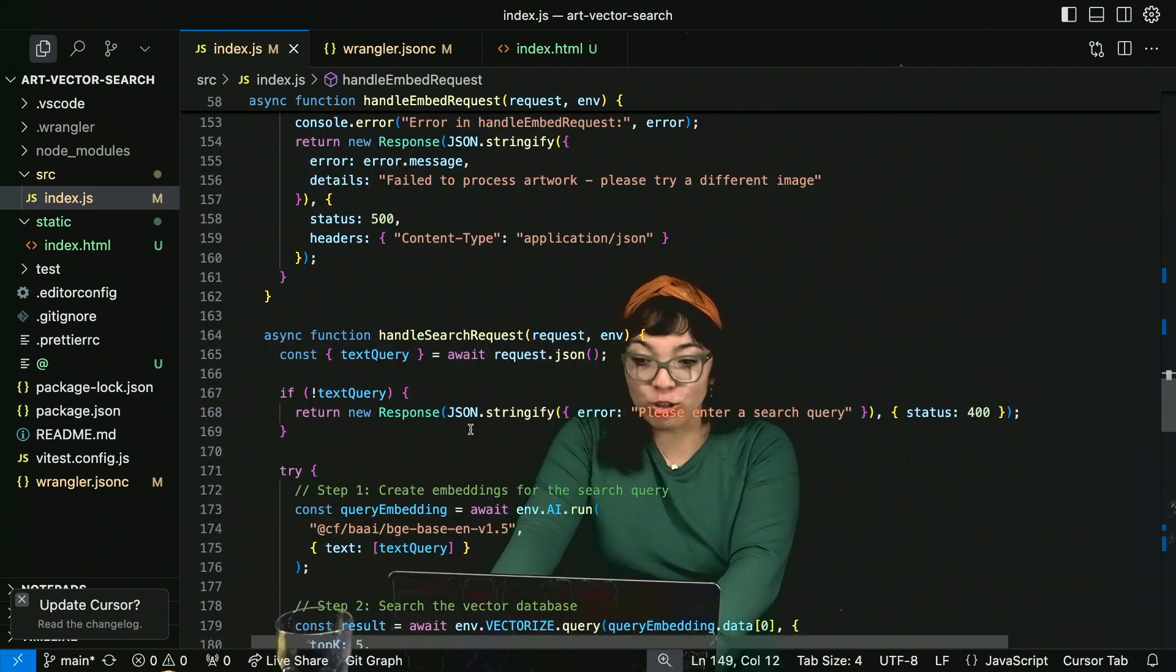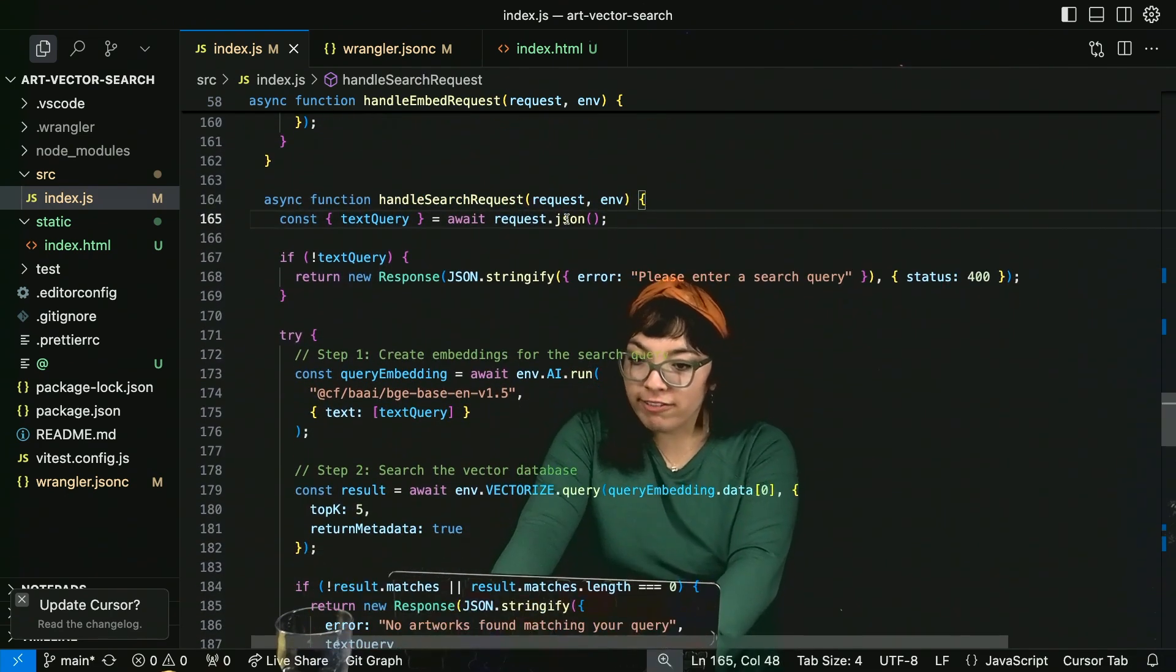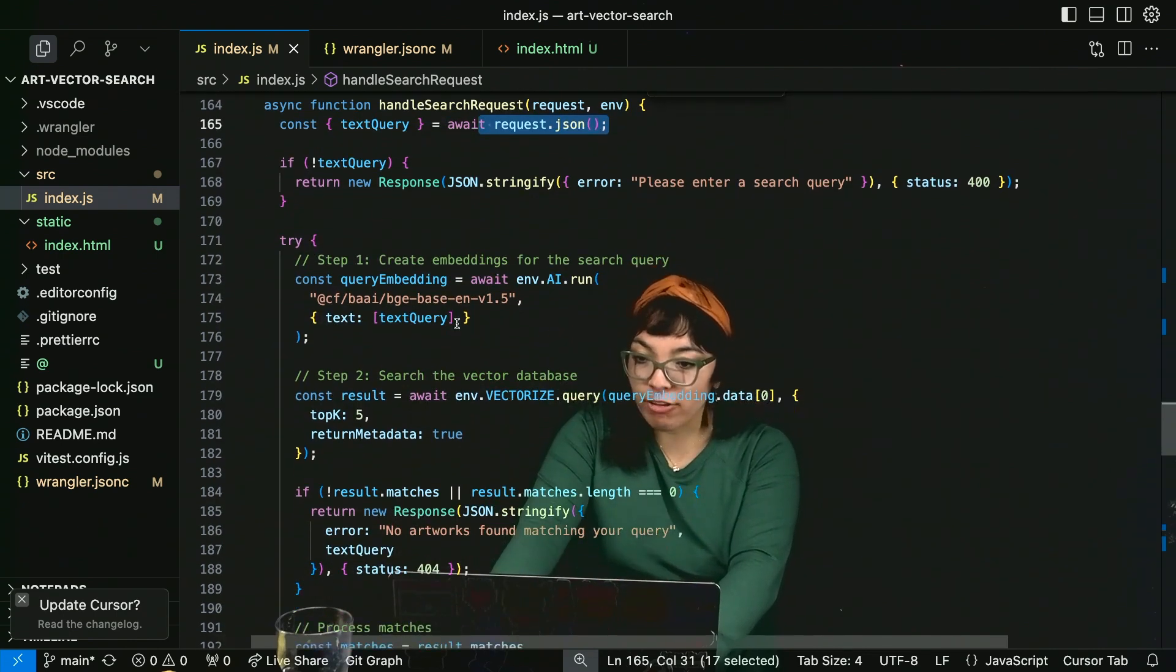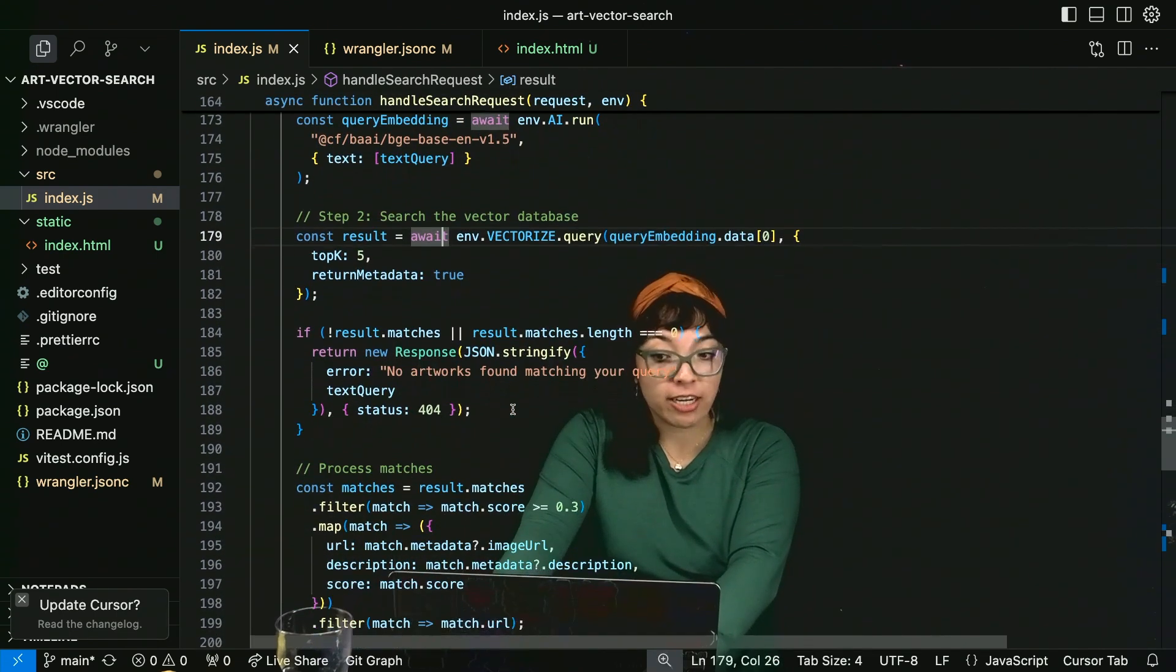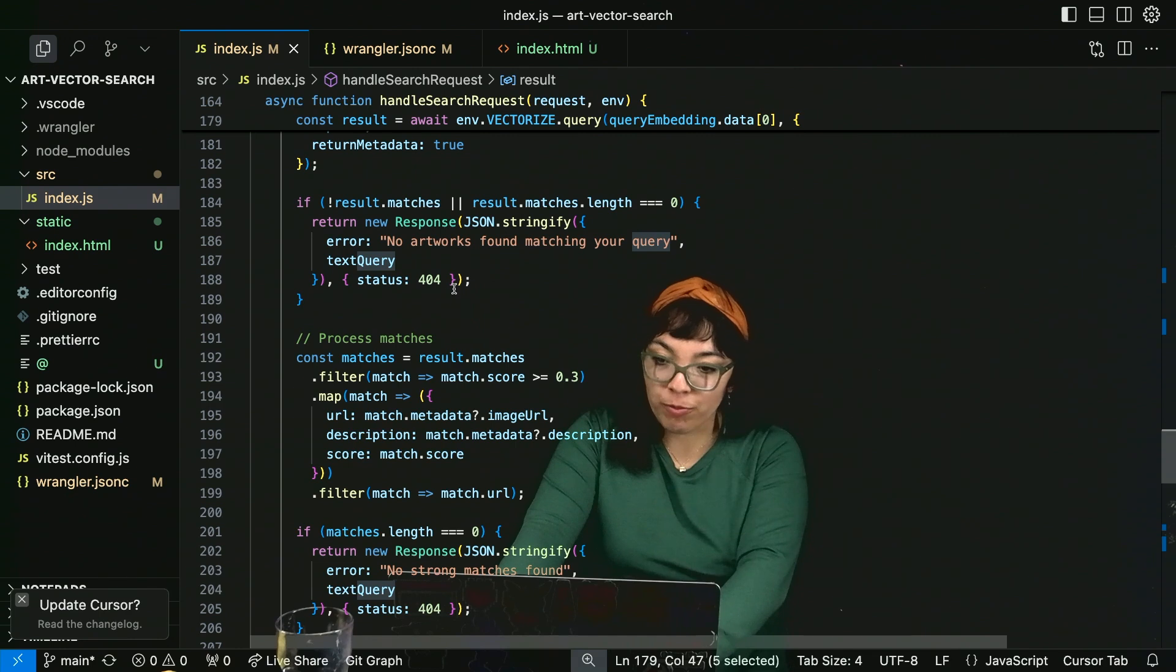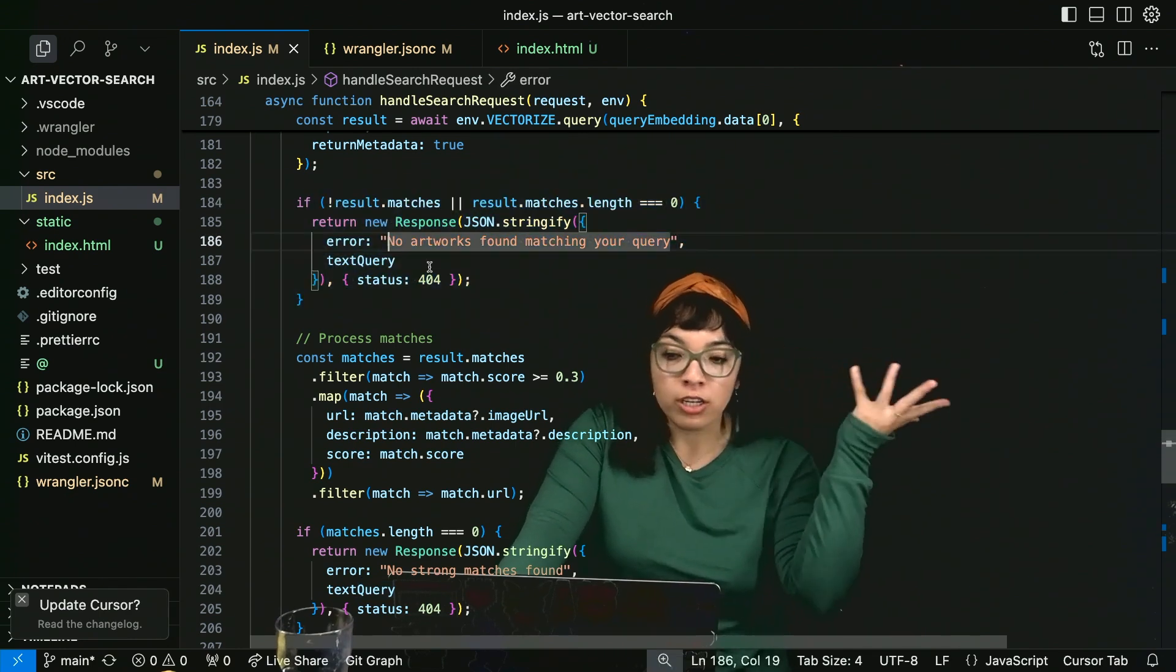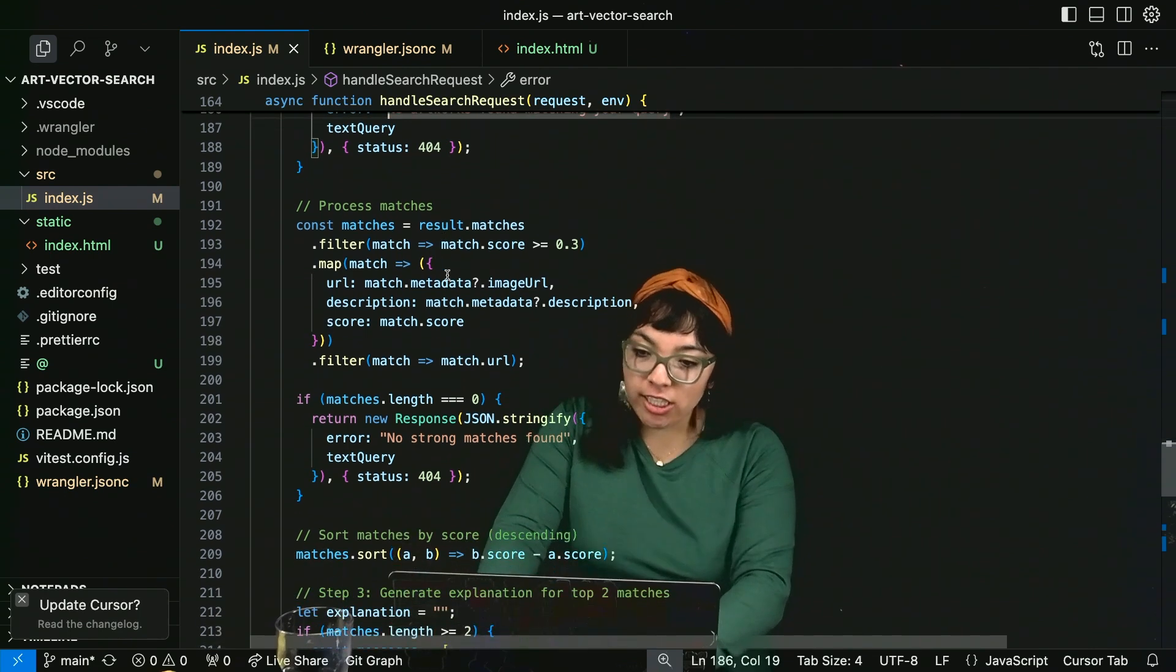Handle search request. We get the text query from request.json. Create those embeddings on the search query. Search the vector database. By querying it. Makes sense. Looking for matches. Here there are no matches. No artwork related to the query. Process the matches.